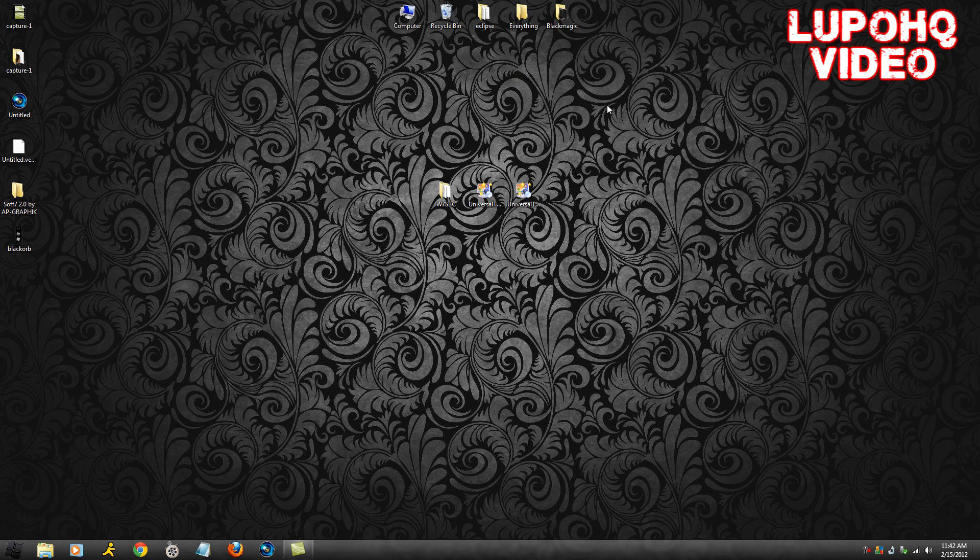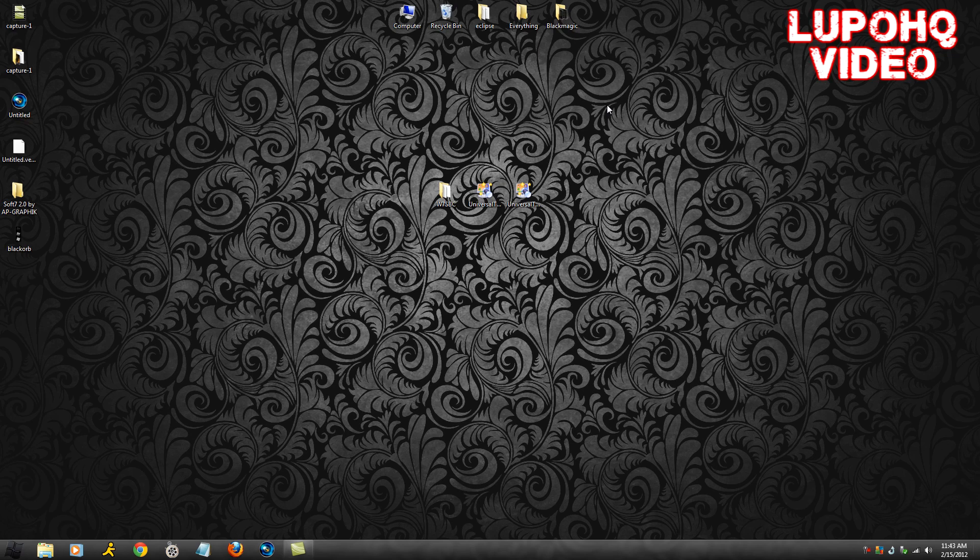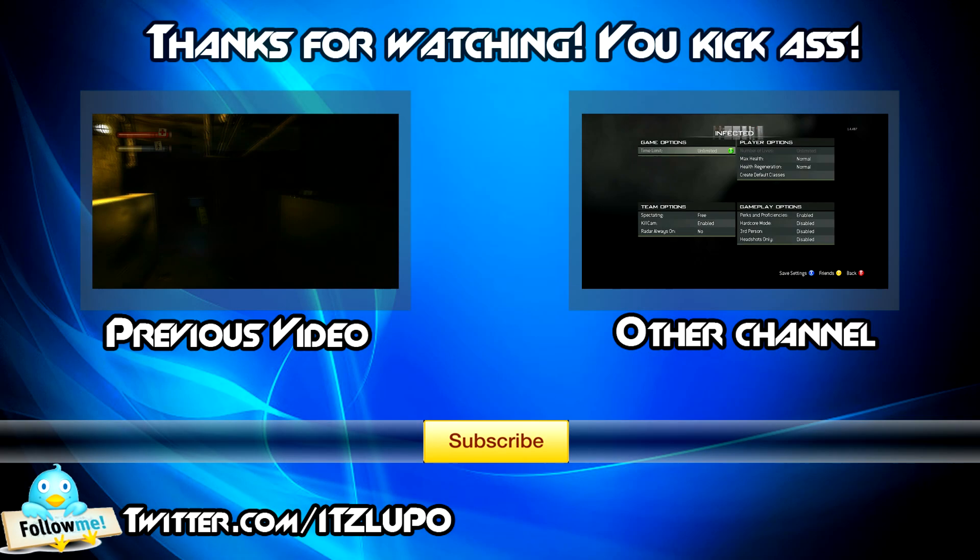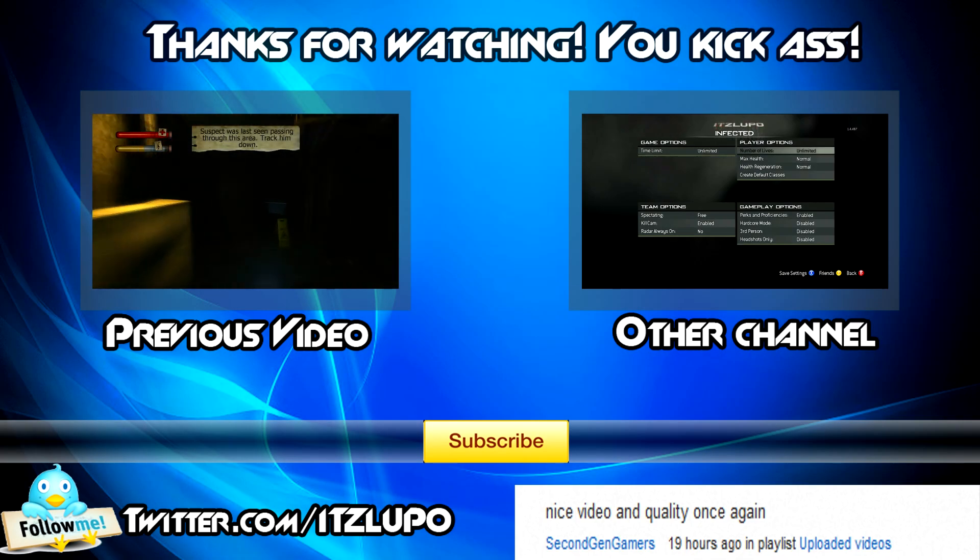Hope you guys enjoyed. Liking the video would be so appreciated, it helps me out a lot, takes like a second of your time. Or you can subscribe, you might even like future videos. Thanks guys, see you till next time. This has been Lupo, have a great day.